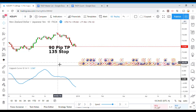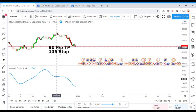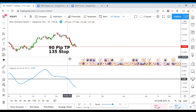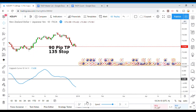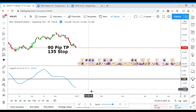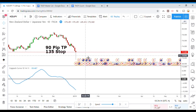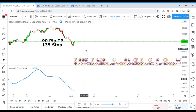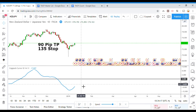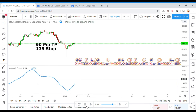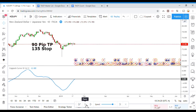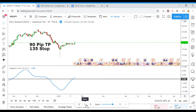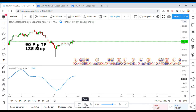Of course, we are on a random pair and we have our take profit and stop designated by the average true range. And let's get on to testing the Copic Curve.